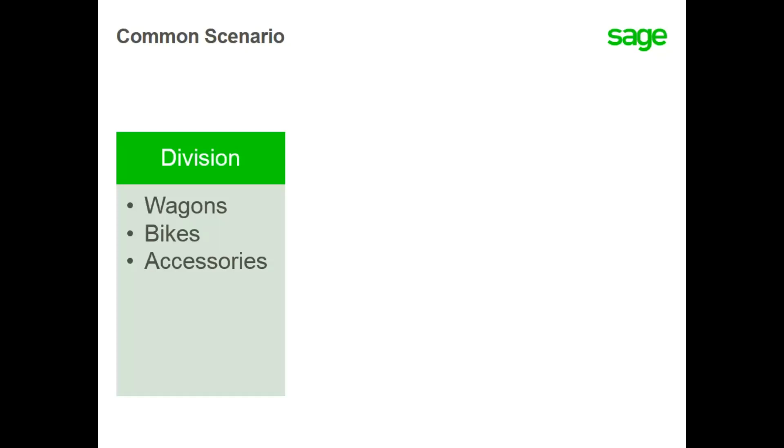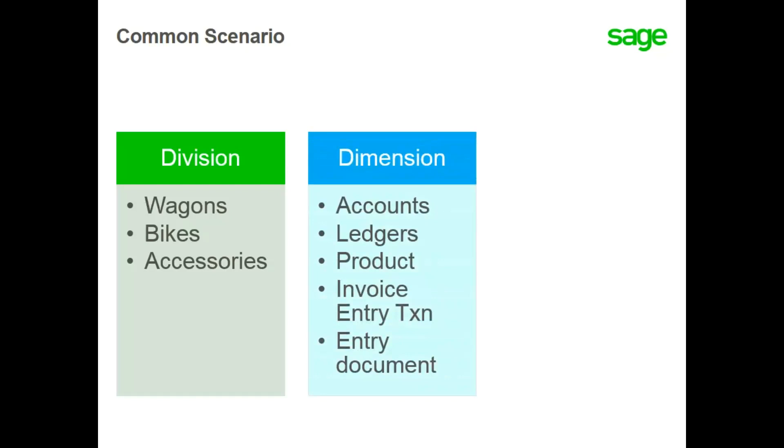You can set up your system to do this automatically by creating a division dimension and assigning it values. The division dimension needs to be associated with your accounts, ledger, products, and invoice entry transaction. The products will need to have a default division value assigned.